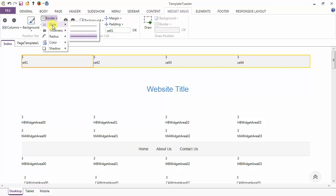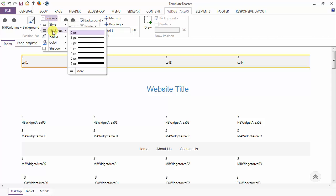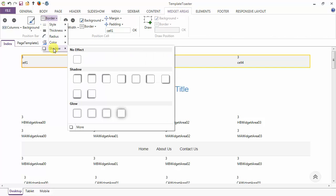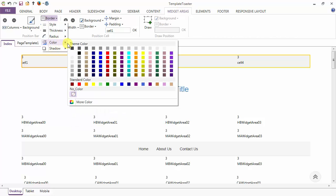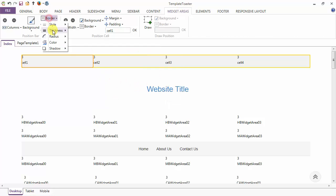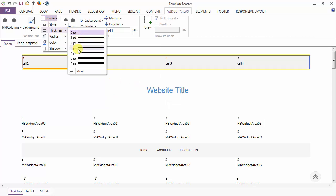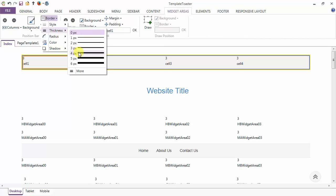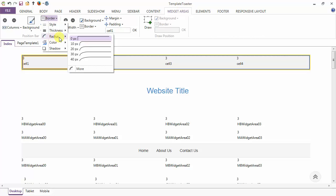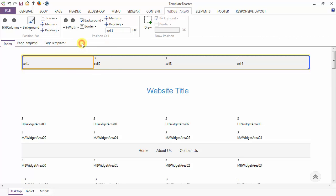The border styling options include dotted, dashed, and solid border. You can set the thickness, radius, and color of the border, and you can also add a shadow. Here I am giving a color to my border, then setting the thickness. You can also see the change in radius — I am keeping it at 10 pixels.